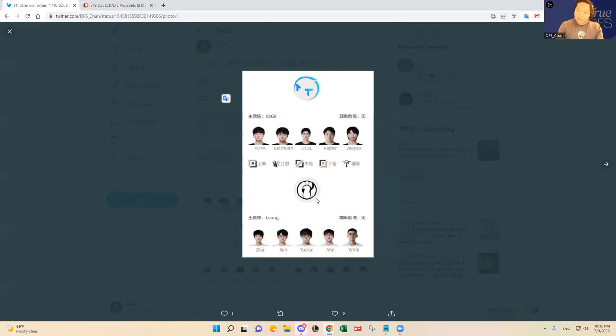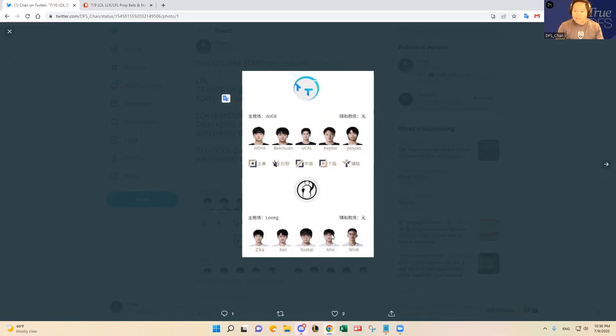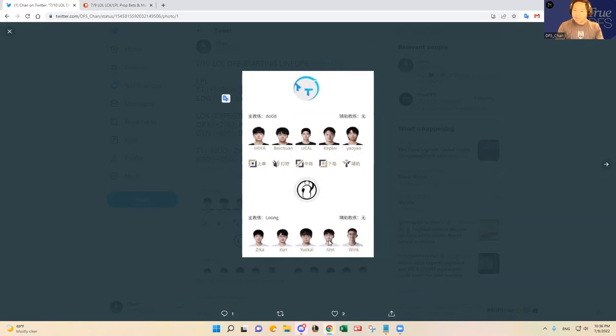And they're going up against IG, which, like I said, I always say about IG, but the bottom lane experiment. Ahn is starting at AD carry, and he has done that in one series the split, and he looked okay. And then Wink is transitioning to playing support for Ahn, and these two have started before together in that one game that Ahn played in as an AD carry.